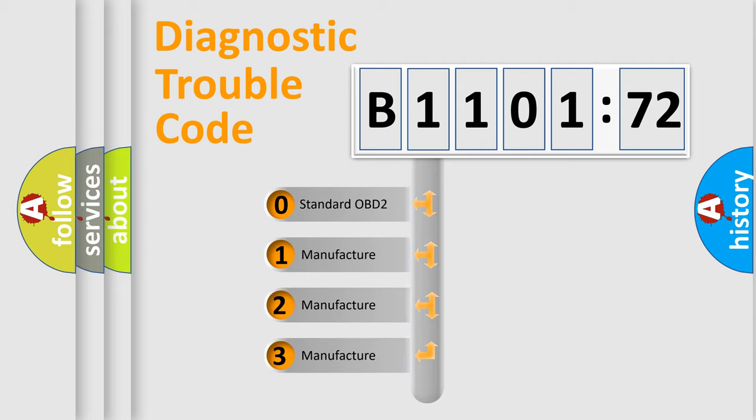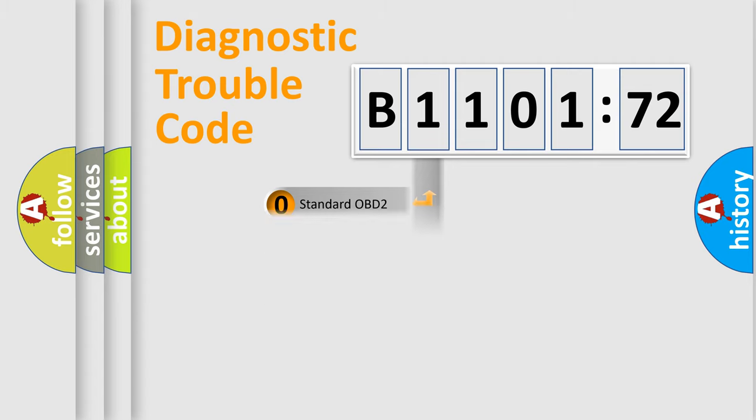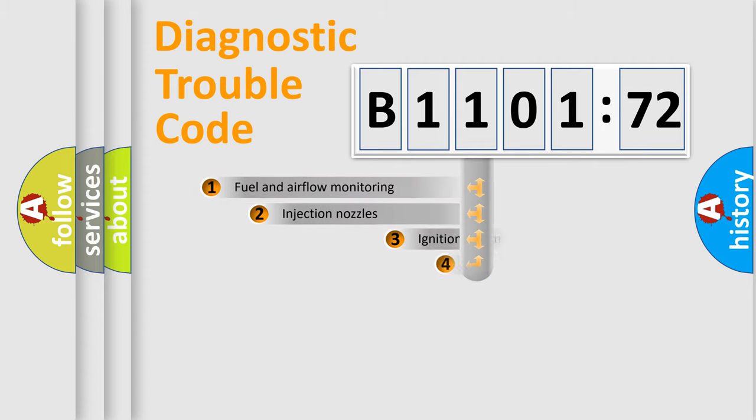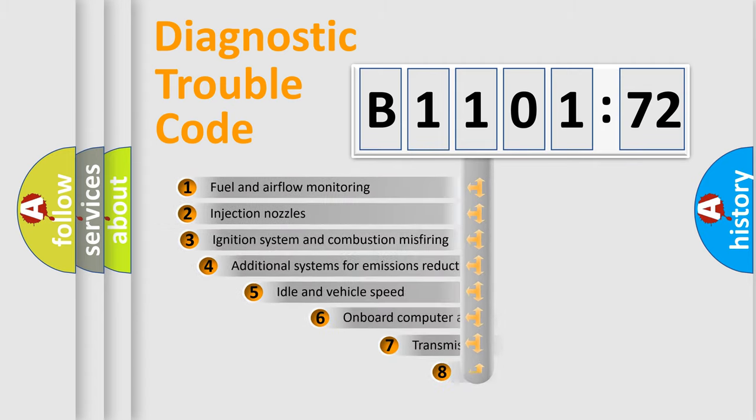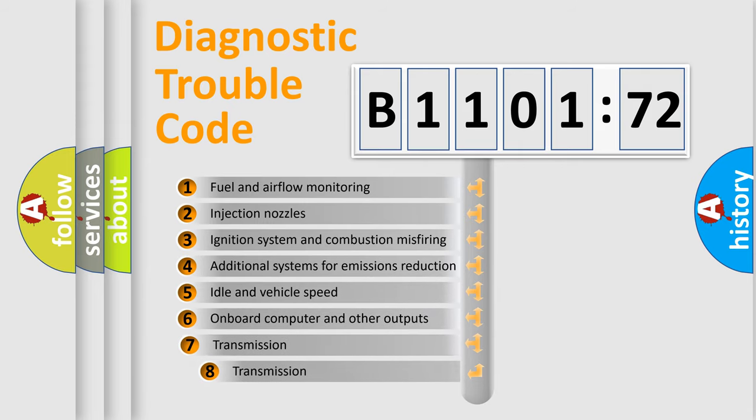If the second character is expressed as zero, it is a standardized error. In the case of numbers 1, 2, 3, it is a car-specific error.